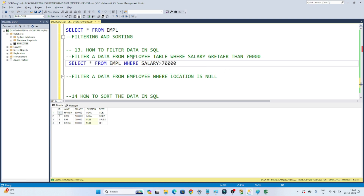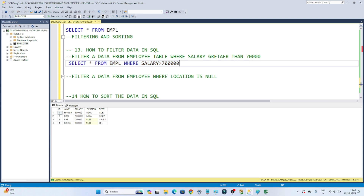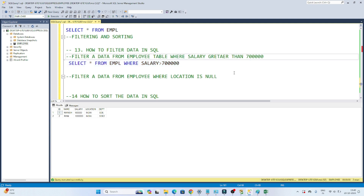It's very simple. If you have to filter any data, we use a WHERE clause. So we are writing: SELECT * FROM employee WHERE salary > 70000. If I execute this, I will only get those employee details where salary is greater than 70,000. Let me add one more zero — now you can see only two employees where salary is greater than 7 lakh: Manis and Rani. Their salary is greater than 7 lakh.